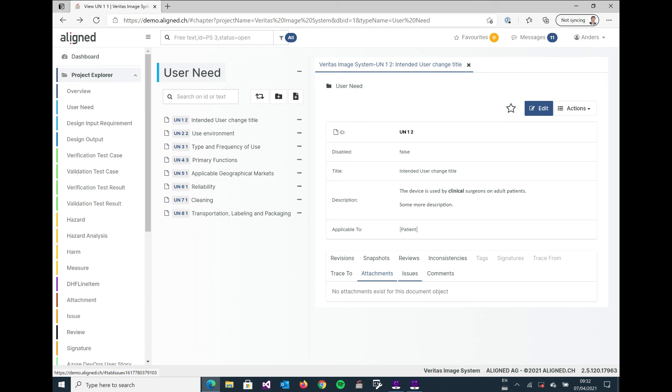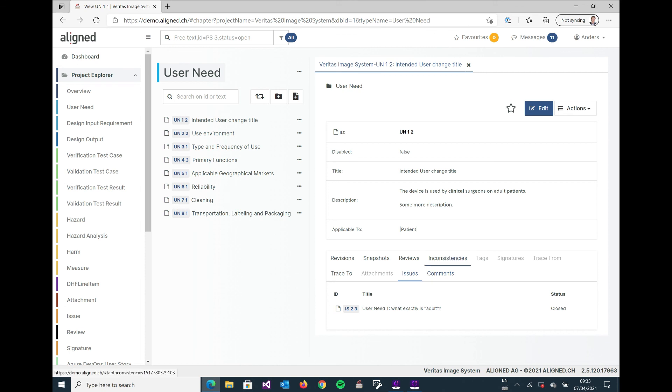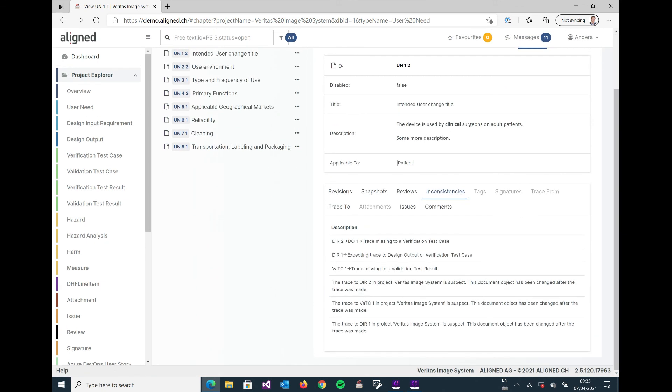And of course we also have a built-in management system for issues. And here we have one issue listed for this particular user need. And if you have a look at this, that its status closed, then it's actually been taken care of.